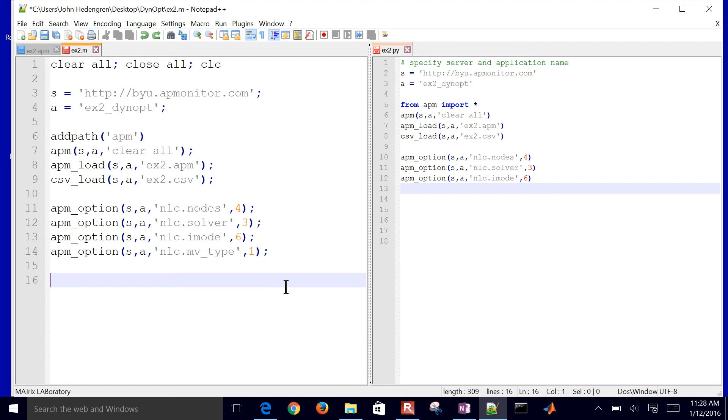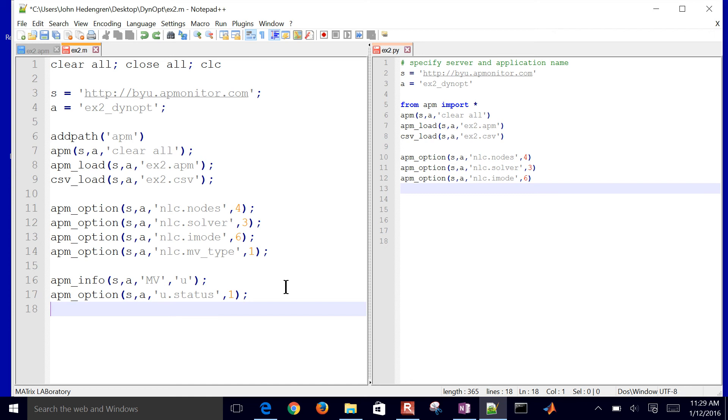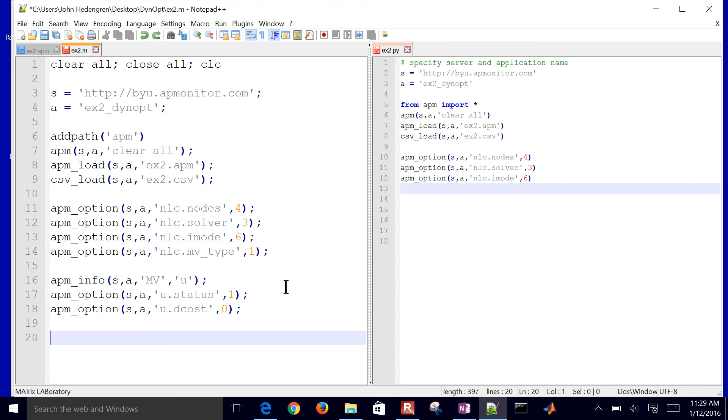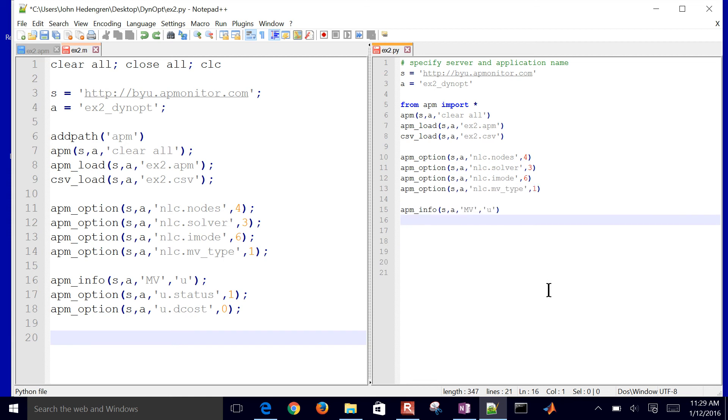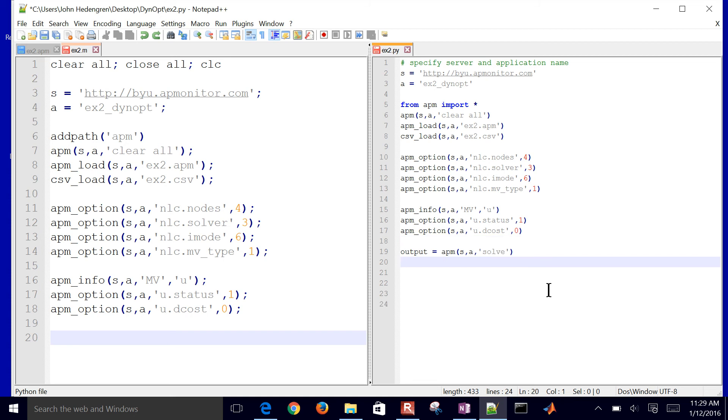Same things here, same options. Then I'm going to continue on. I'm going to say mv type is one. That's going to be a linear interpolation between each u value. I'm going to set my first manipulated variable with the APM info function and then set its status equal to one, meaning on. Set my d cost to zero. That means the delta cost, the cost of moving the manipulated variable. I don't want the default there, which is just a small cost by default to moving the manipulated variable. That helps to smooth out any kind of response.